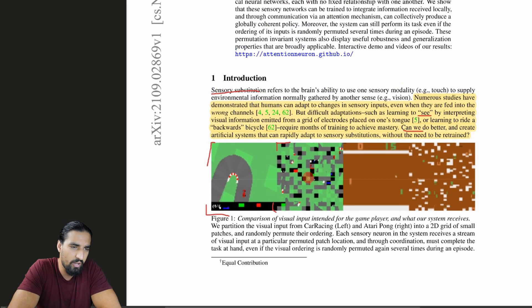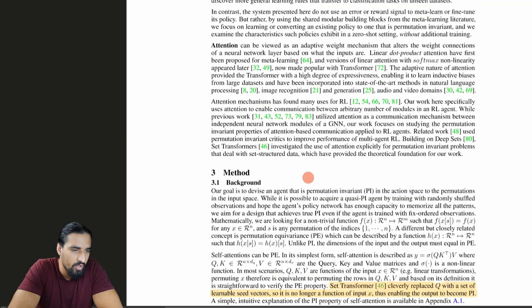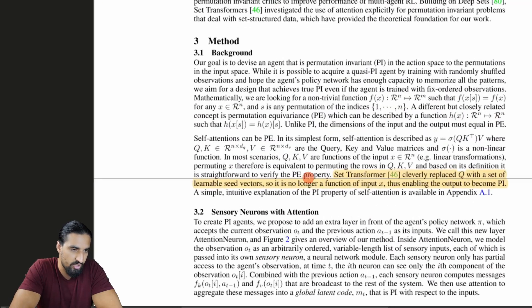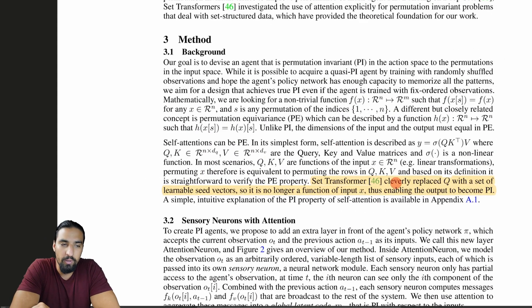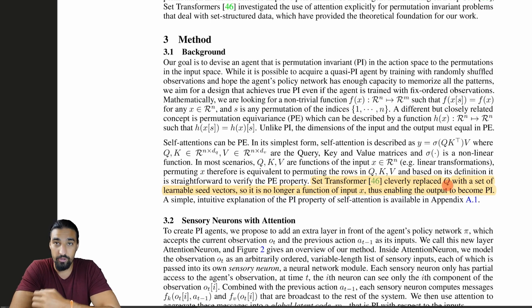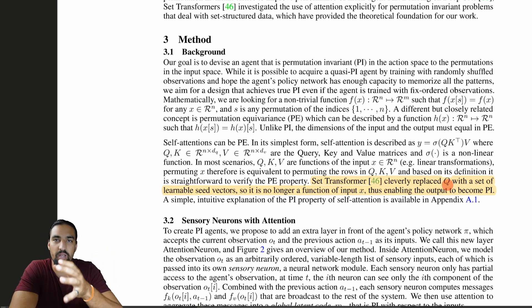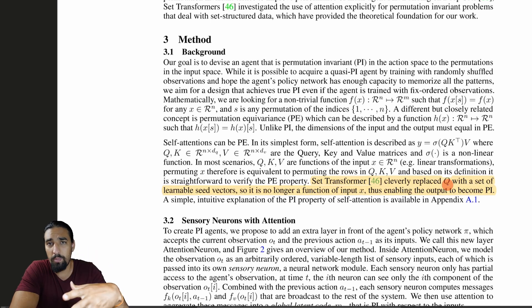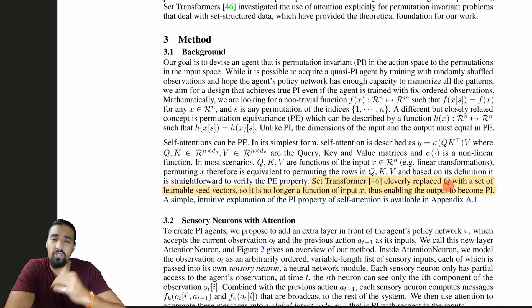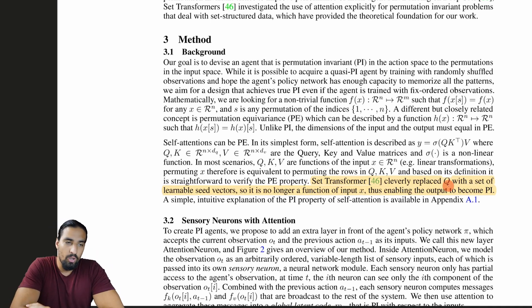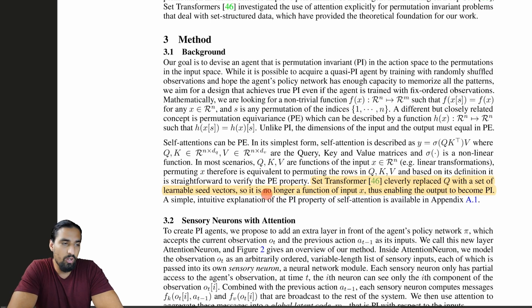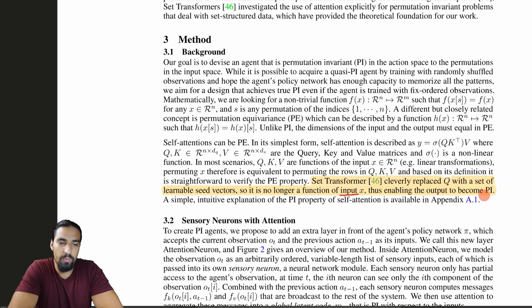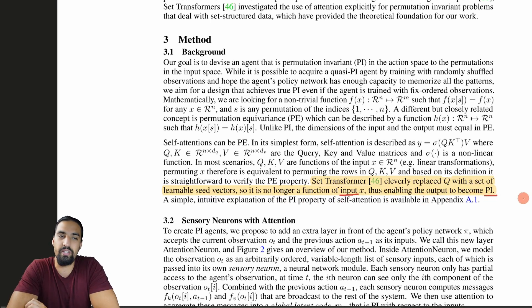The set transformer cleverly replaced Q — and I'm going to assume you know what QKV is from the original transformer paper; if not, check out my transformer video — they replaced Q with a set of learnable seed vectors. So it's no longer a function of input X, thus enabling the output to become permutation invariant.